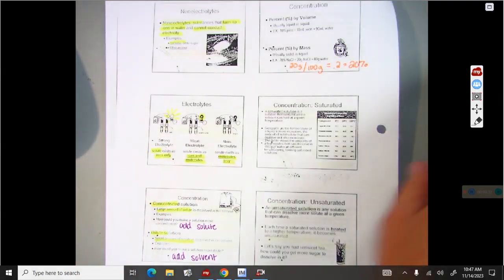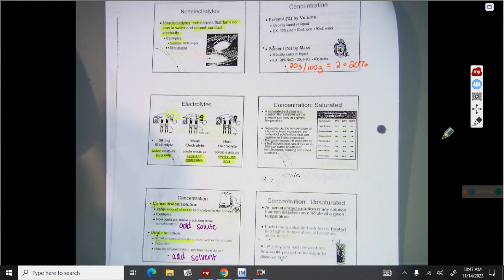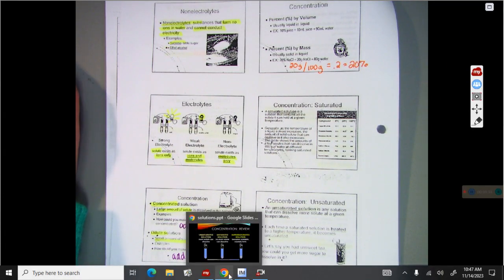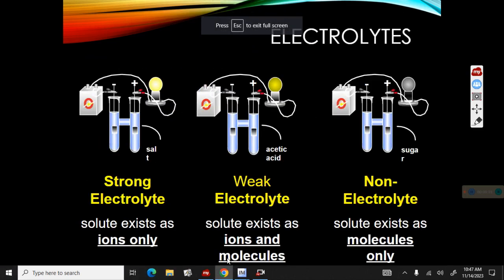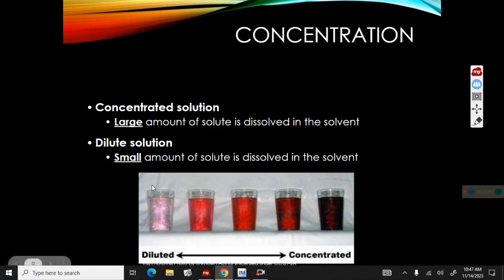Concentration refers to how much solute is in the solution. If we look at this picture, you can see that the concentrated solution has a lot of solute dissolved in the solvent, and the diluted solution has very little solute.